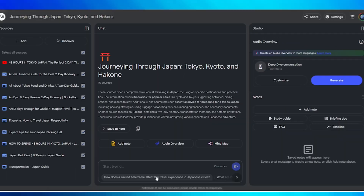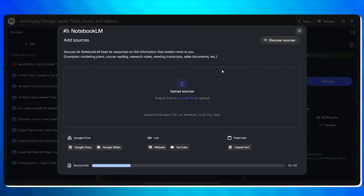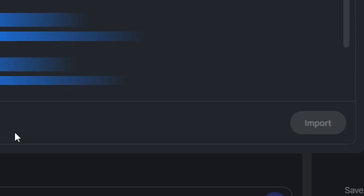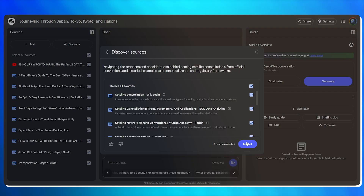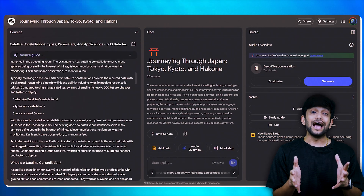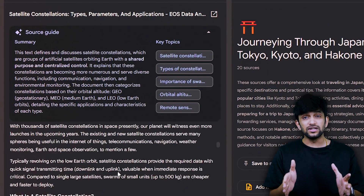One of my favorite features is — let's say you don't even know what to look for. In that case, there's a button called 'I'm feeling curious.' You just click on it and the AI picks a random topic to explore. For example, the other day I clicked it and it gave me how space tourism is changing in 2025.